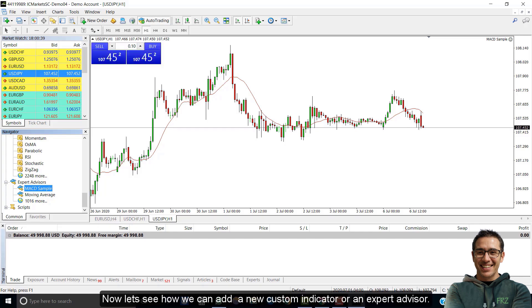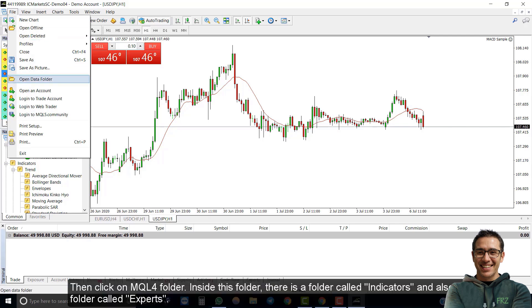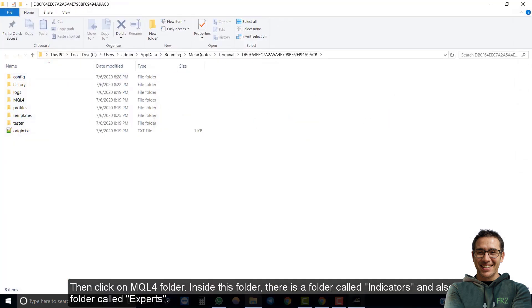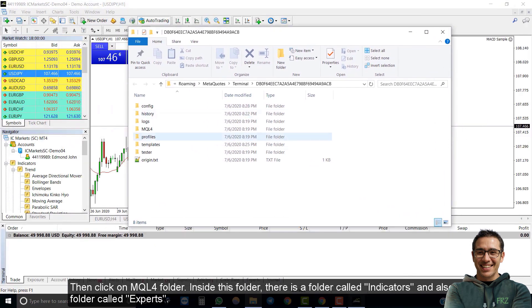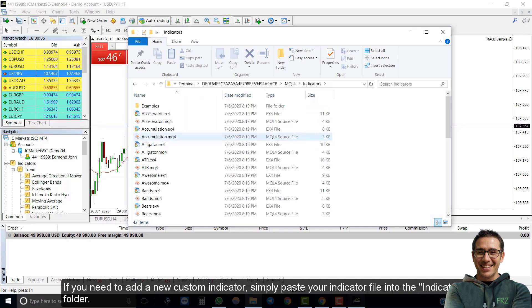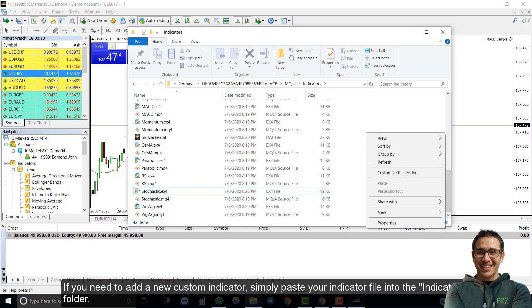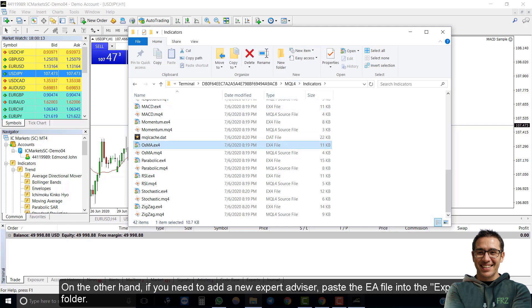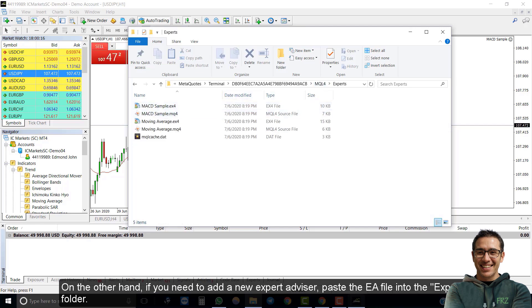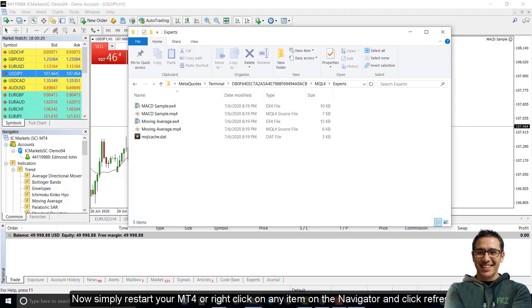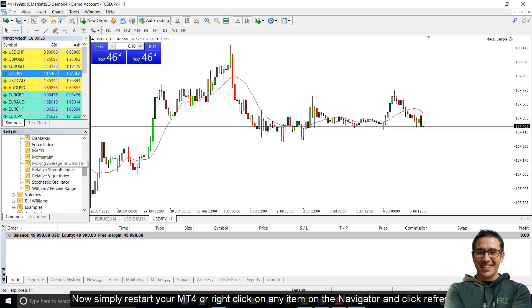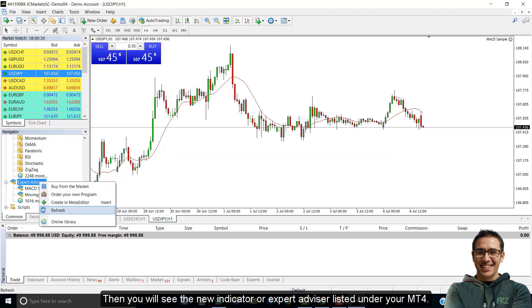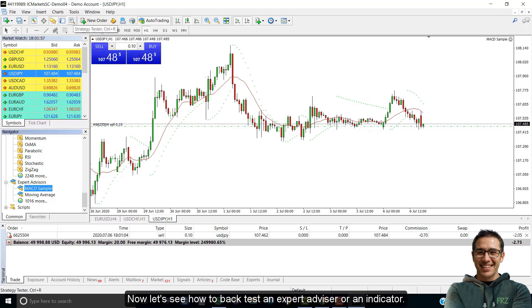Now, let's see how we can add a new custom indicator or an expert advisor. Go to file and select open data folder. Then click on MQL4 folder inside this folder. There is a folder called indicators and also a folder called experts. If you need to add a new custom indicator, simply paste your indicator file into the indicators folder. On the other hand, if you want to add a new expert advisor, paste the EA file into the experts folder. Then simply restart your MT4 or right click on any item on the navigator and click refresh. Then you will see the new indicator or the expert advisor listed under your MT4.